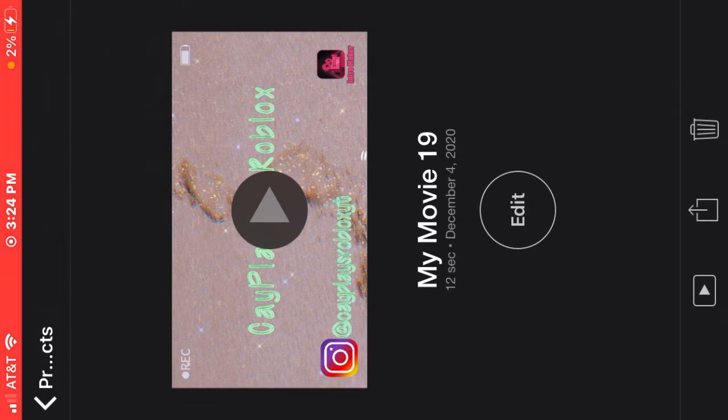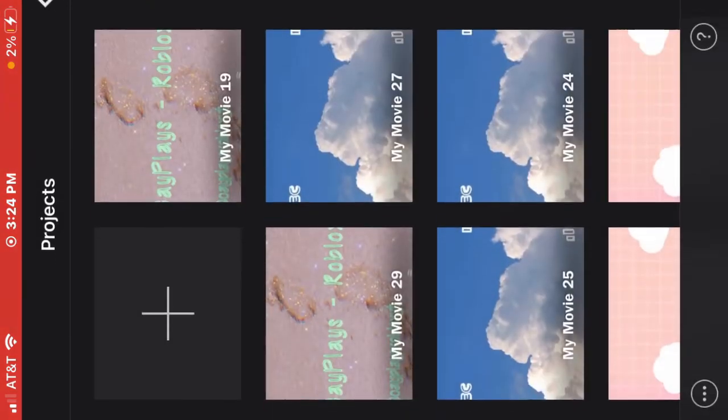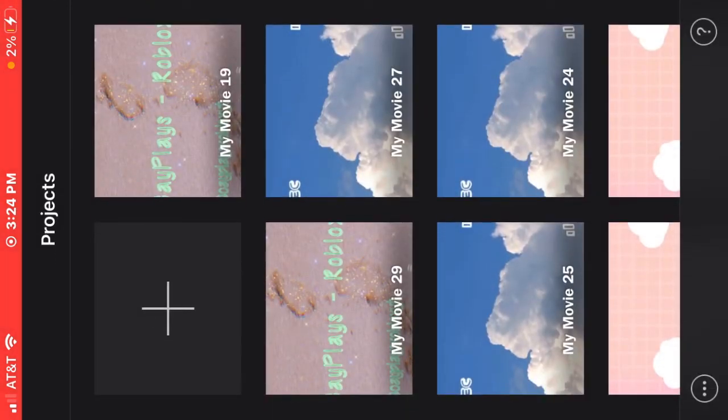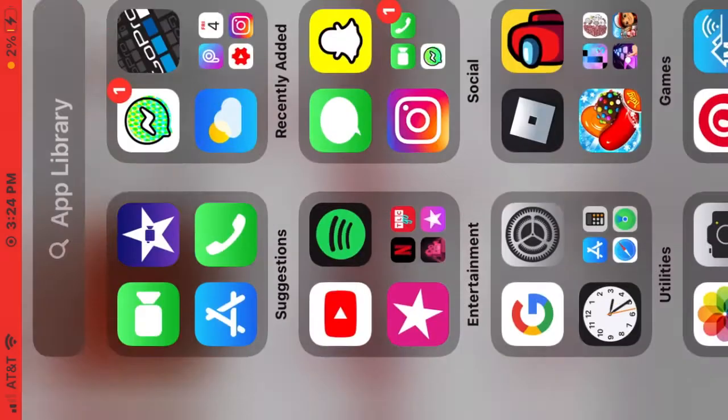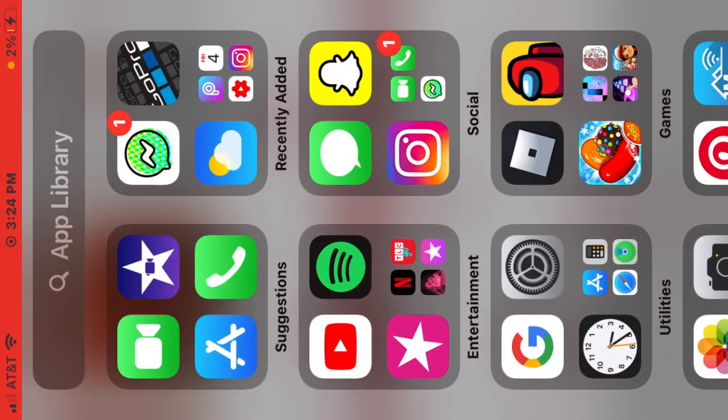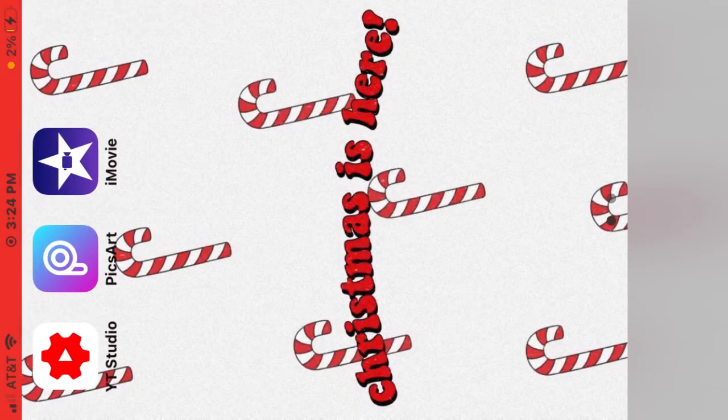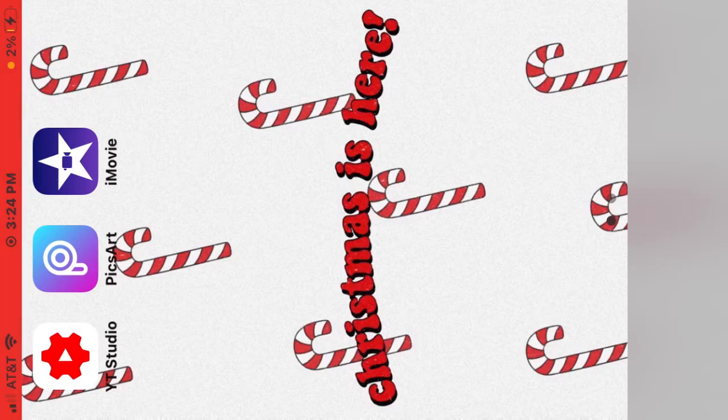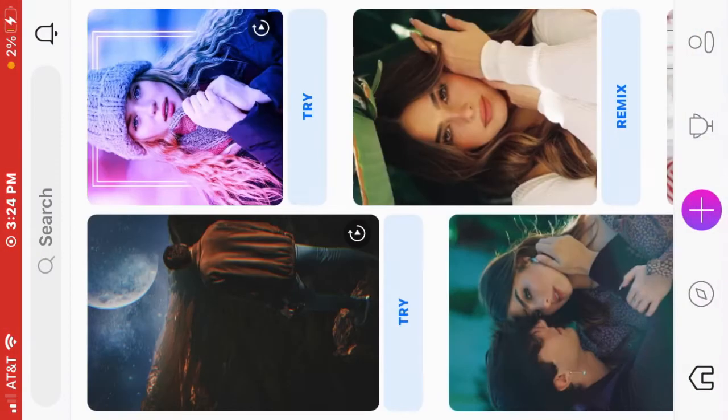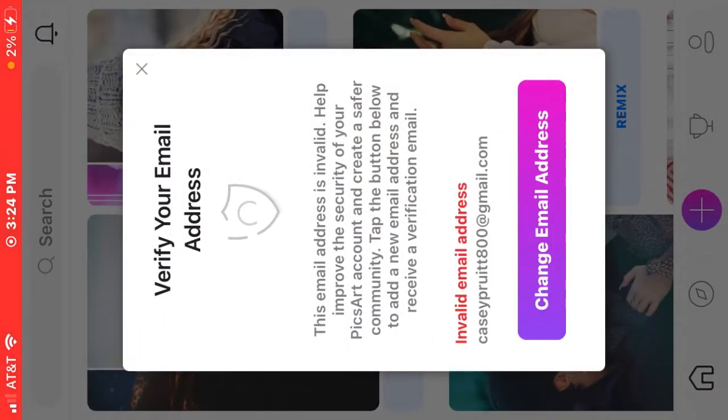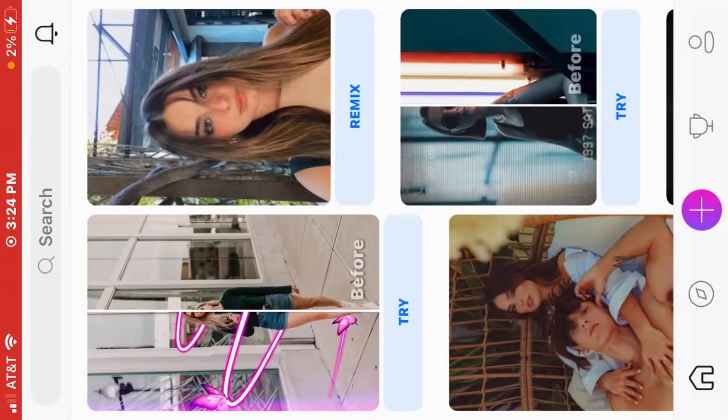So next for your thumbnail you're gonna go into Pixart or any photo collaging editing software, whatever you can find. I just use Pixart because that's what I like.